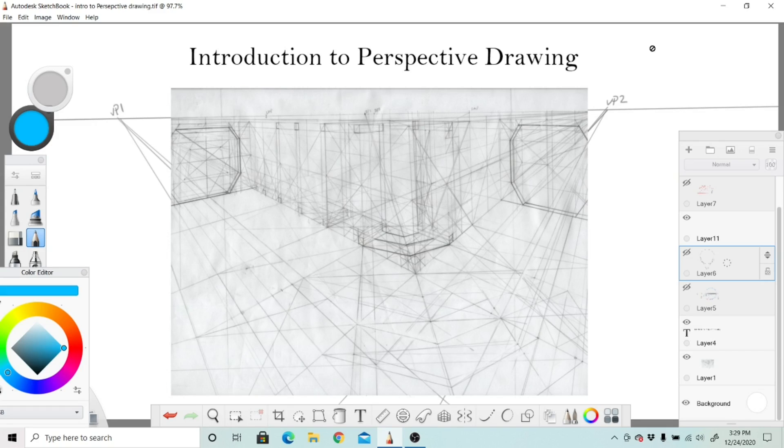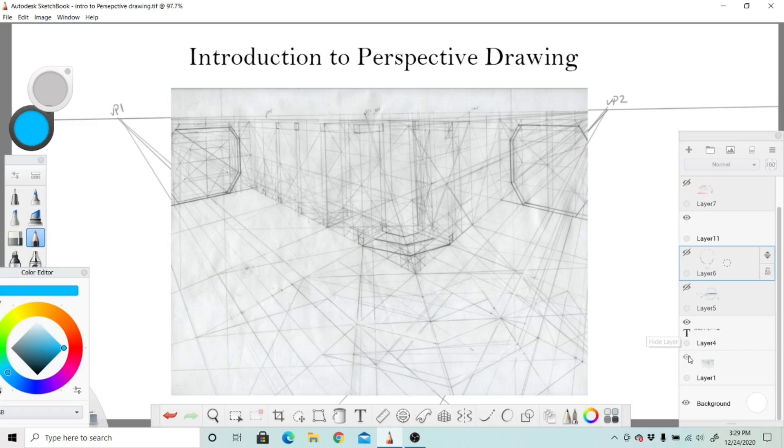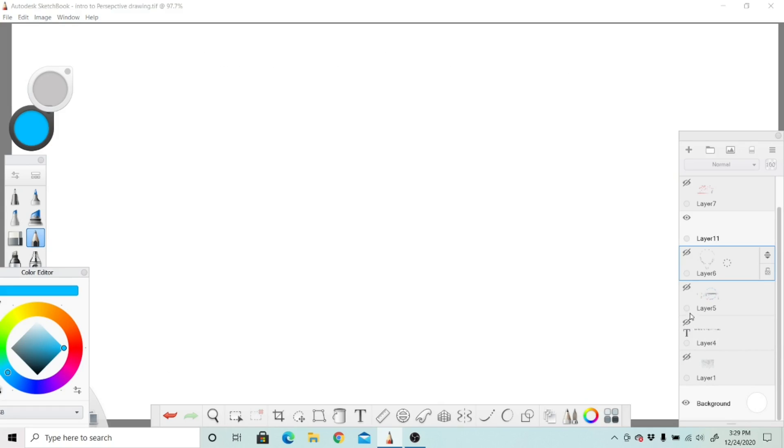...tips and tricks I'm going to be teaching in this series. You'll be able to make layouts when you're trying to sketch that look just like this. So let's go ahead and start with the first diagram.